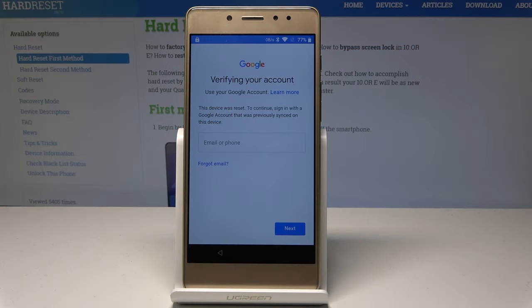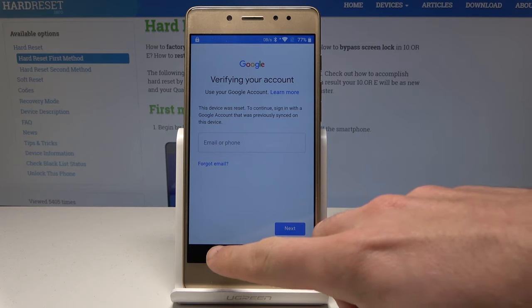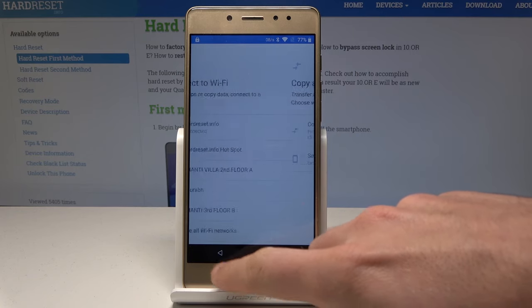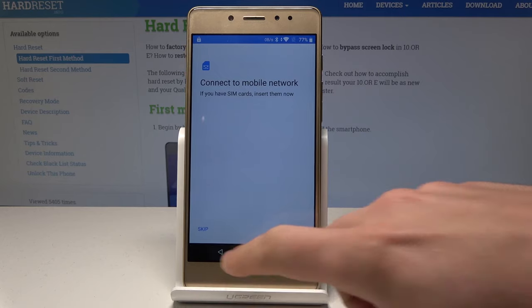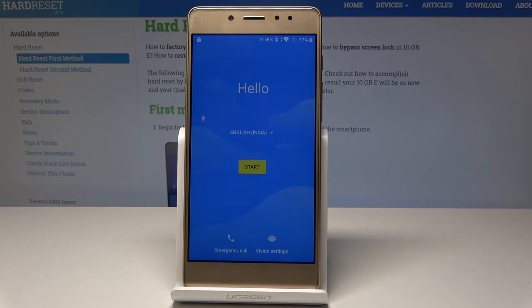Here I have Teneri, and let me show you how to accomplish bypassing Google verification — how to remove the factory reset protection and how to activate this device with a forgotten Google account. Let's start at the very beginning by going back to the first screen.